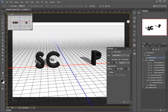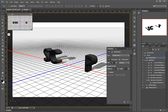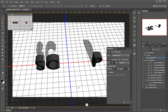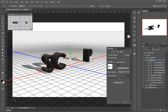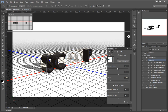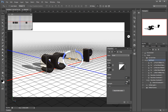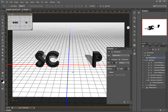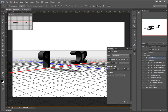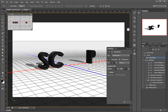This looks interesting enough. Let me see if I can make it inflate inwards — it might be more interesting. Yes, I definitely prefer this version.